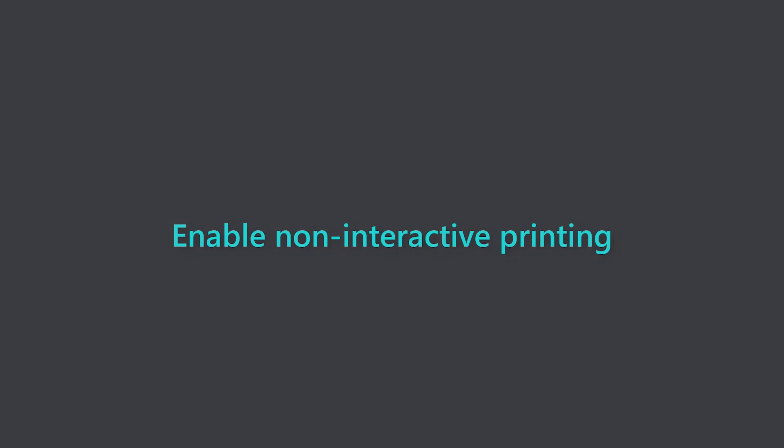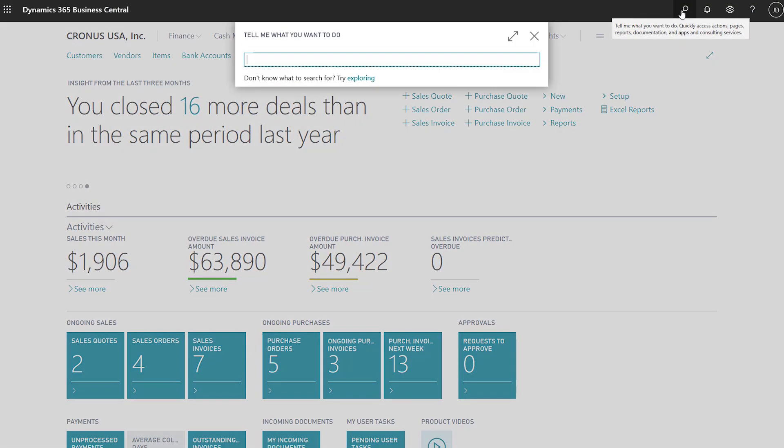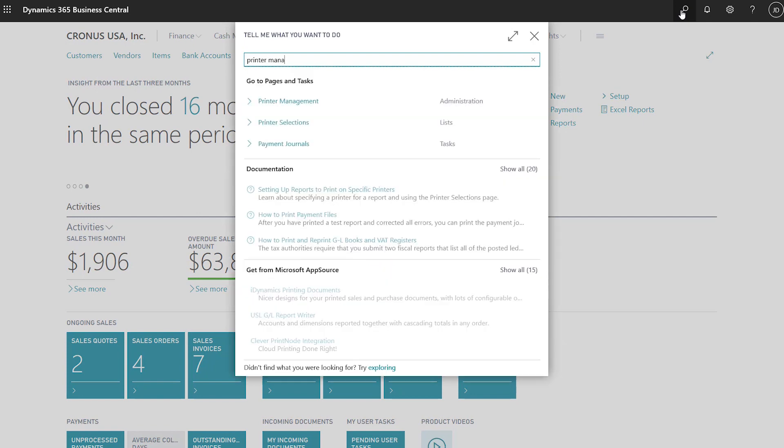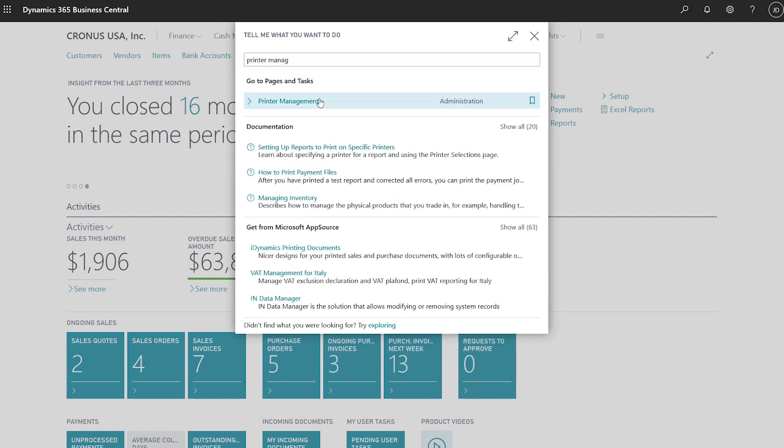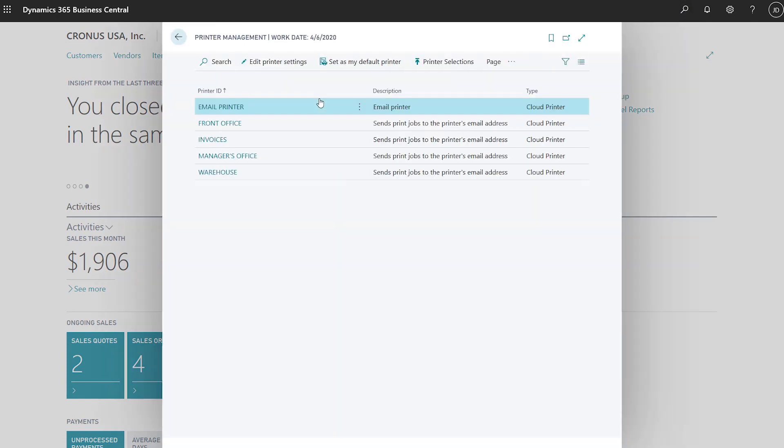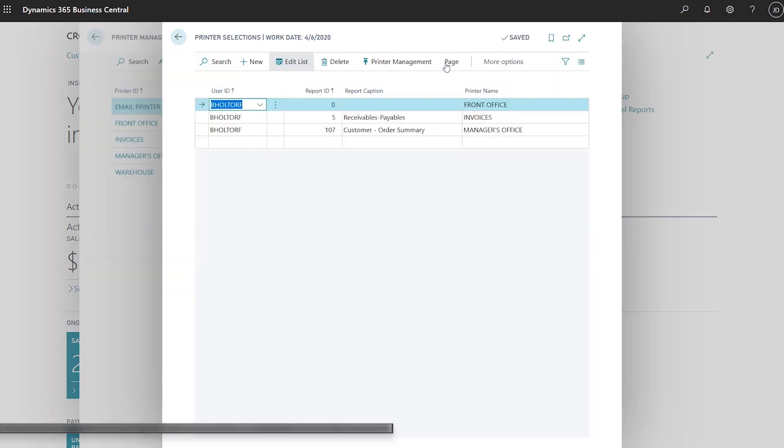Enable non-interactive printing with advanced printer selections. On the printer management page, you define the printers that are available to users in their online environment. Specify the default printer for yourself or for all users. On the printer selections page, you can also configure printers to use for specific reports for yourself and all users.